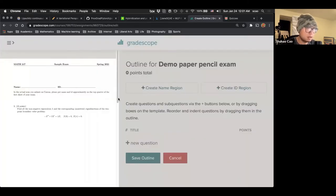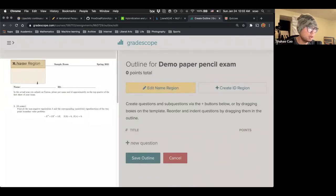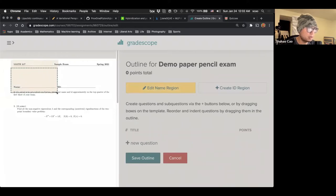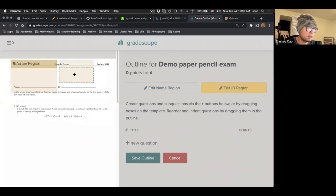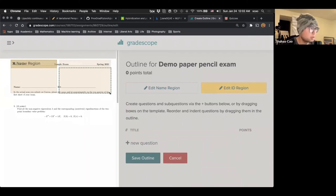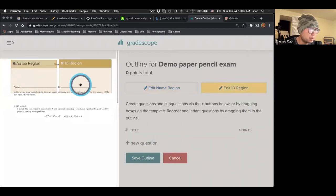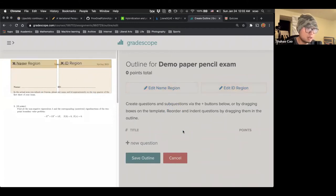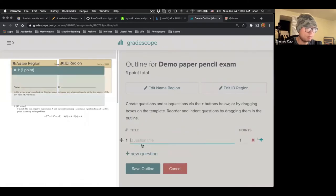And here we create name region. For example, the student can, this is like a template. The student will follow, use this template and they can put their name. Let's say, here I said, please put name and ID approximately on top quarter of the first sheet of the exam. So basically the student will put the name here and ID here. And then we'll see in the moment what it is like when grading the exam.